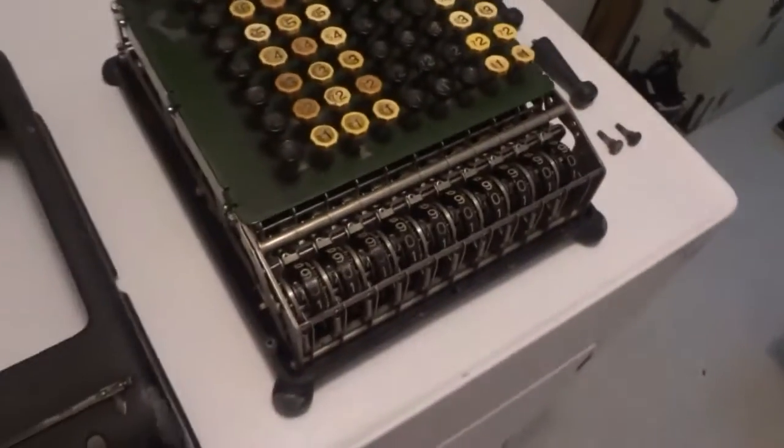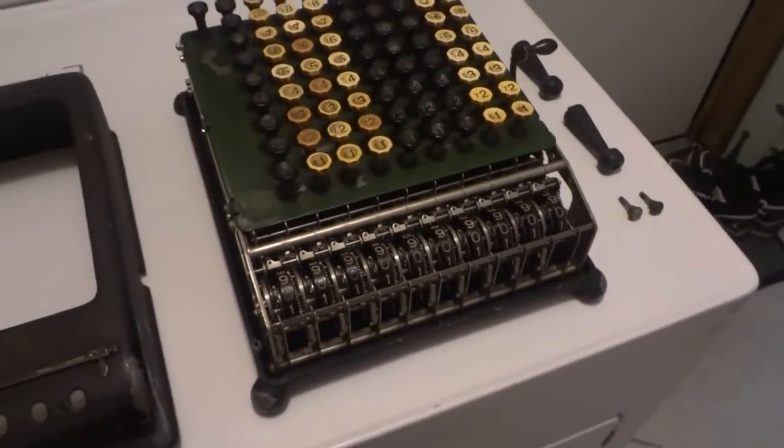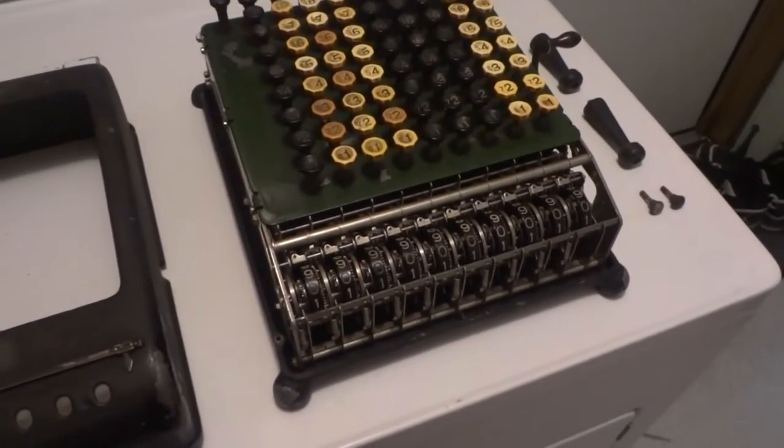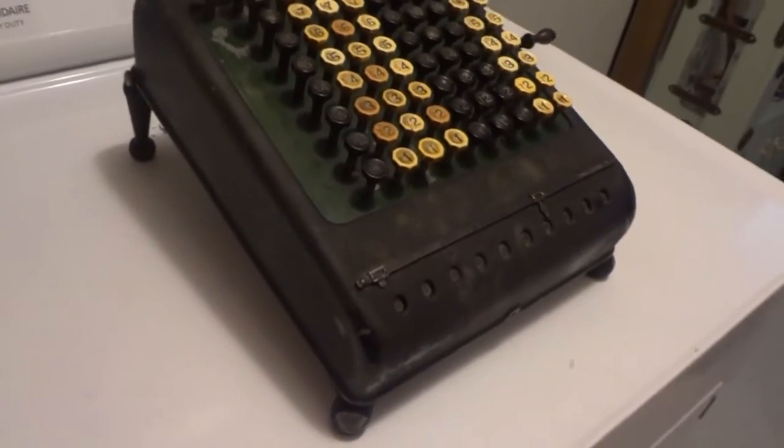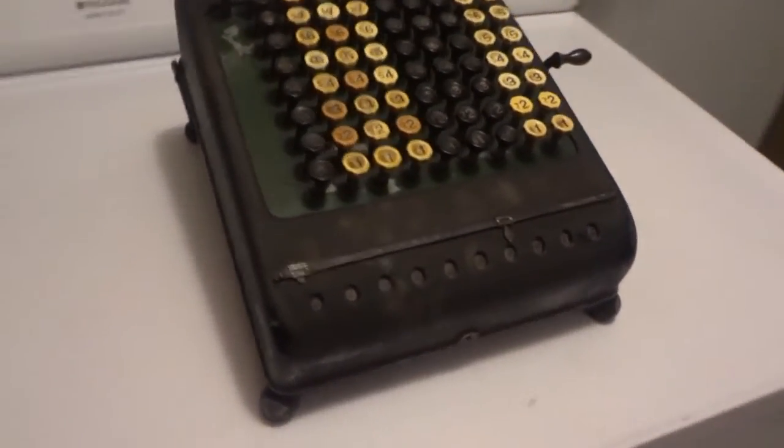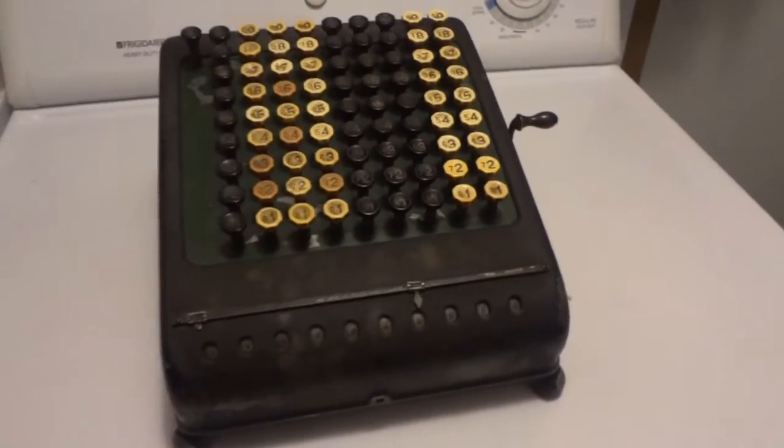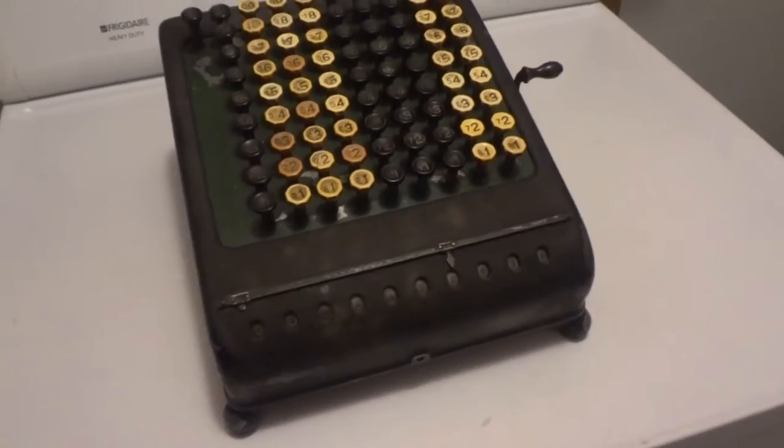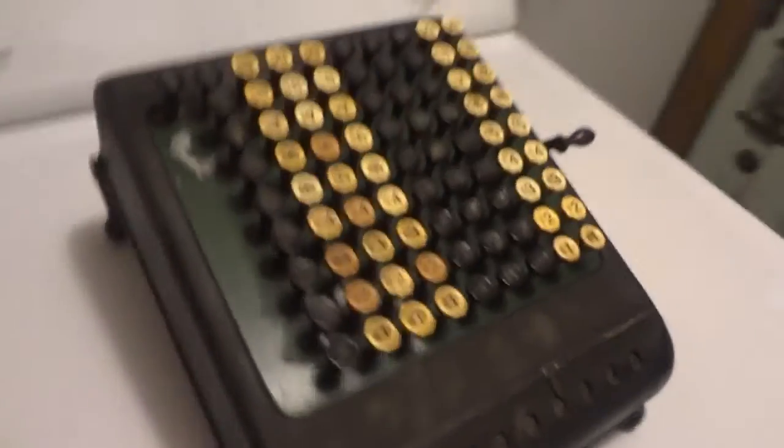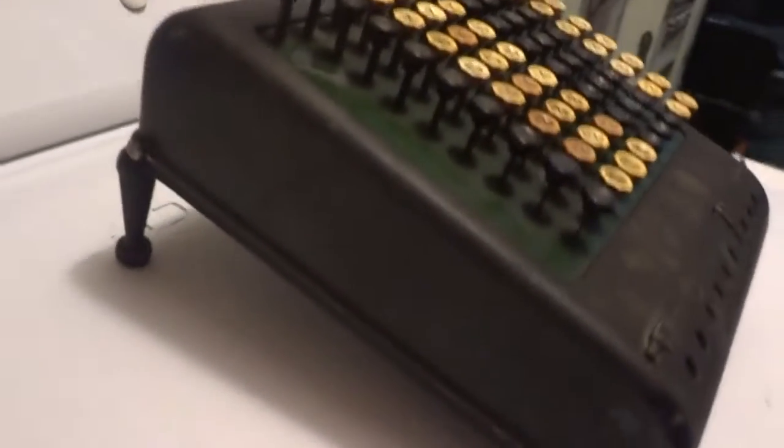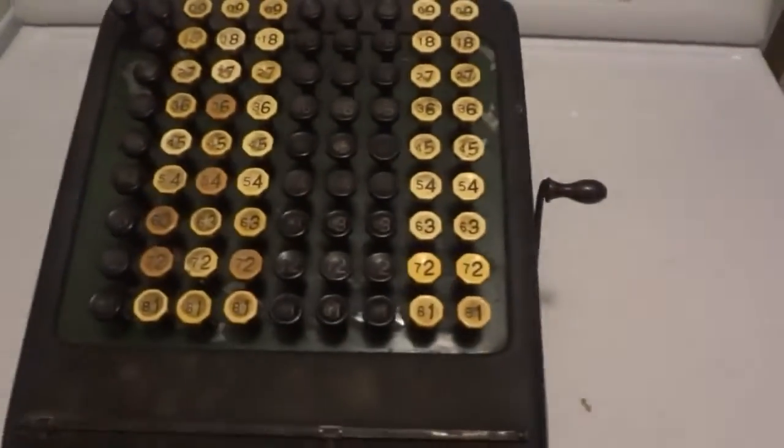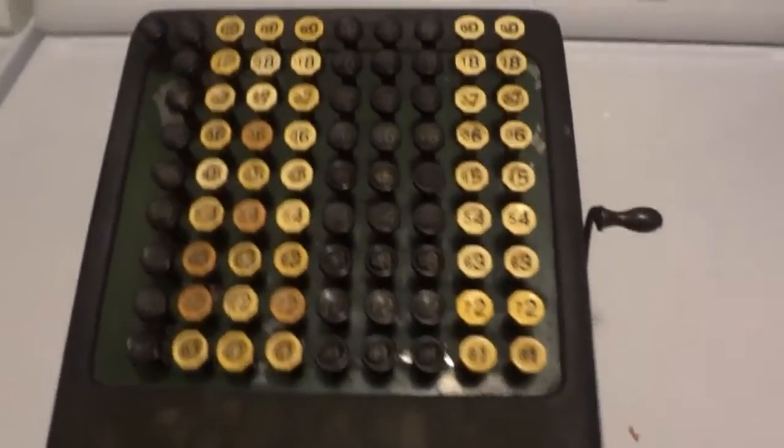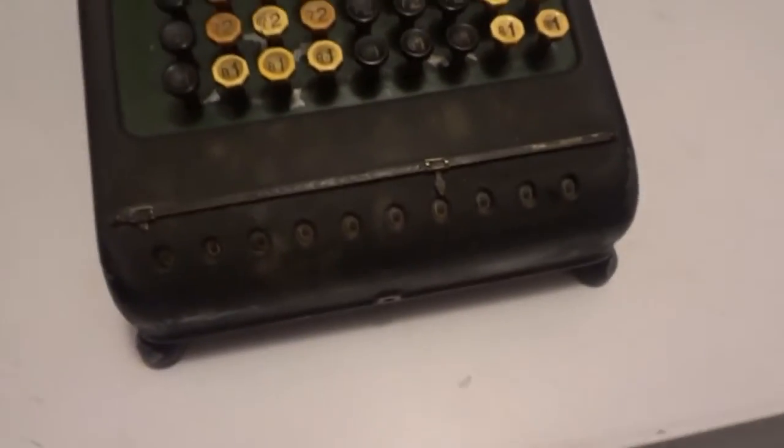Here's the Burroughs calculator back together. You can see I put the legs on it. This is such a nice machine to be original. I'll show you here it working.